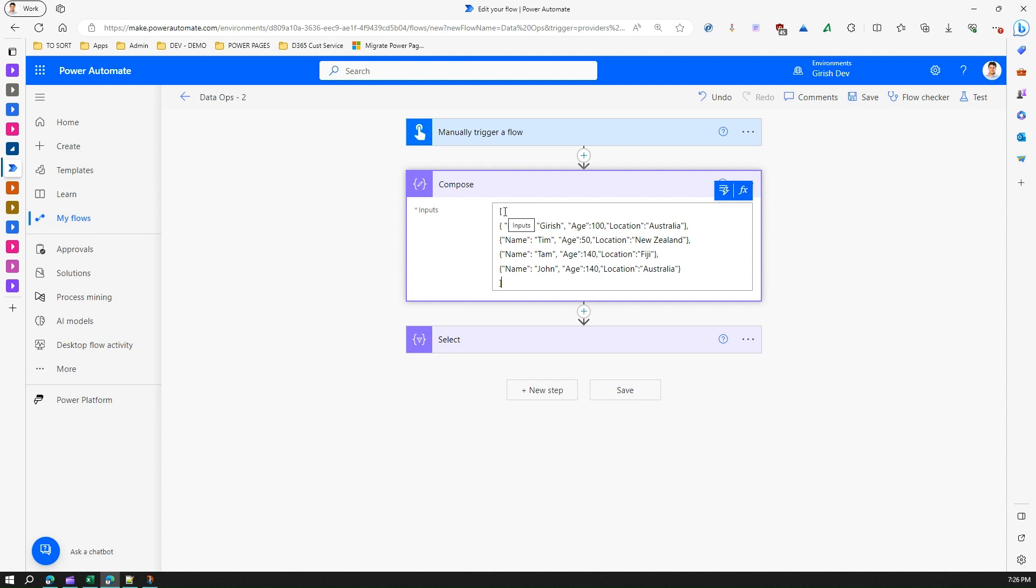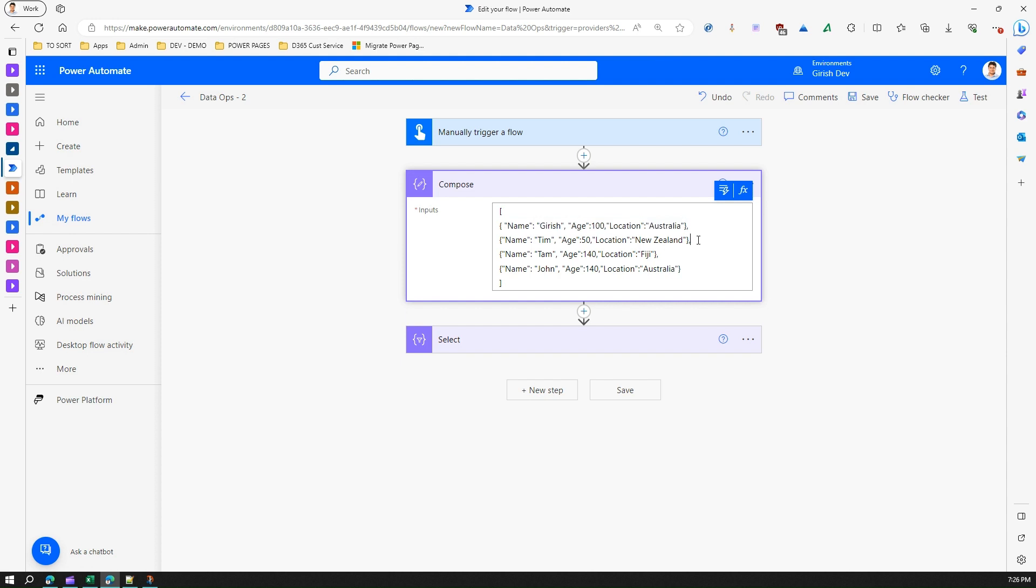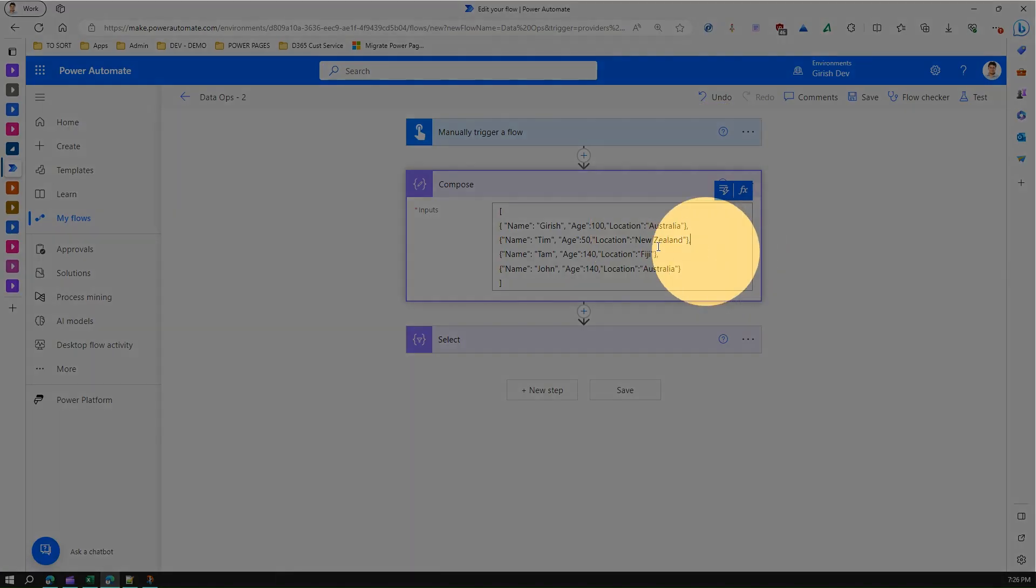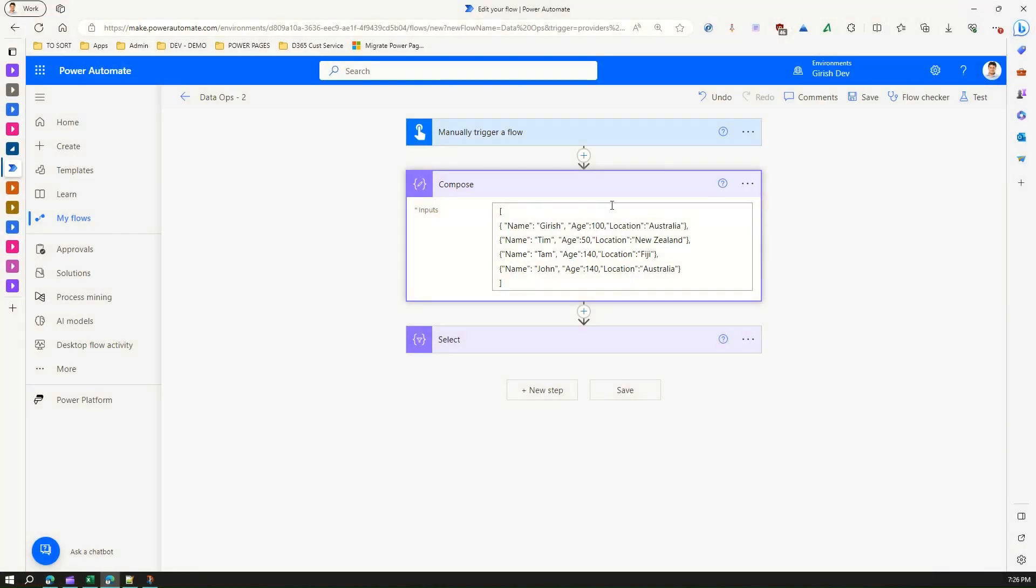Now this is my array. What it contains is basically an array contains of four elements - one, two, three, four - and within that four elements I have an object of name, age, location. So there are four items within an array, and then each item has three key-value pairs. This is what a complex scenario might look like.